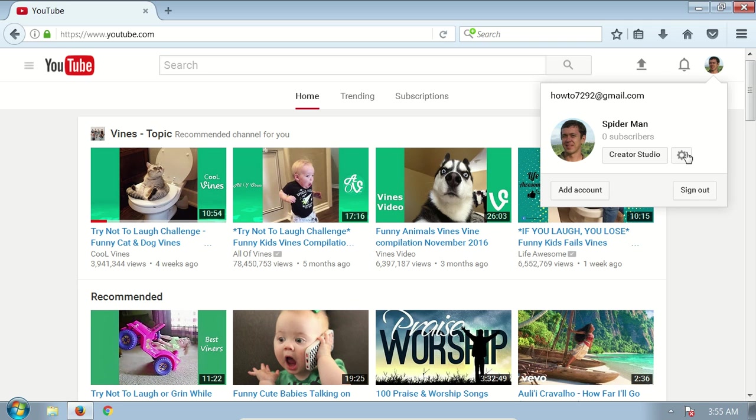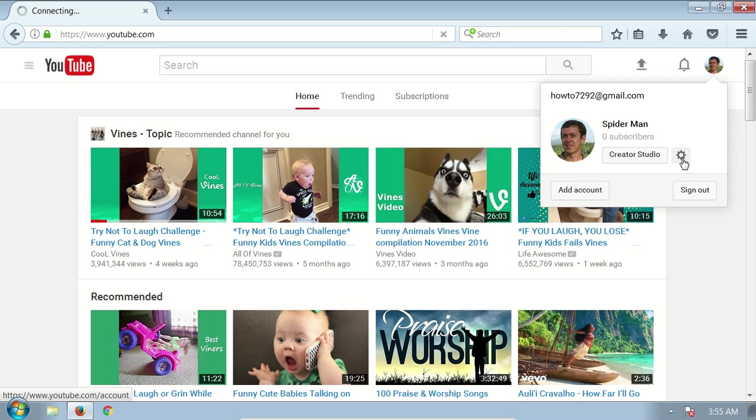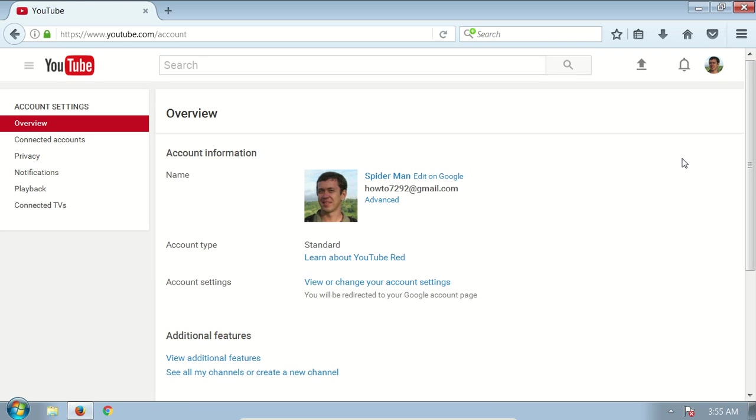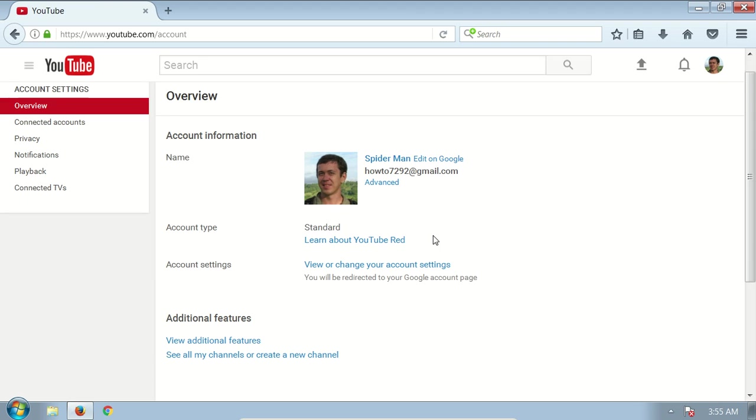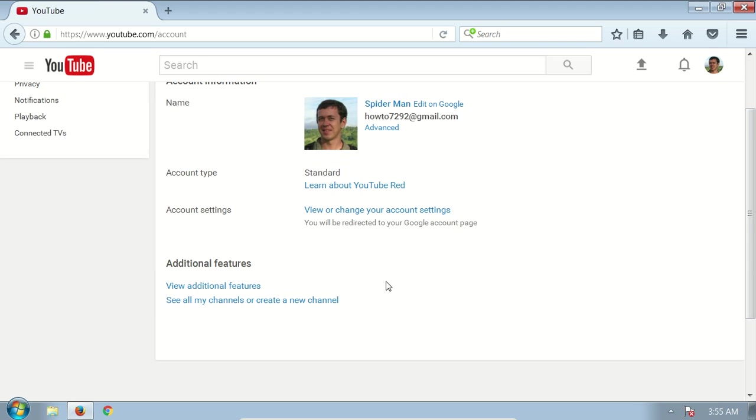On this settings page, scroll down and you will see a link at the bottom that says 'create a new channel.' Click on it.